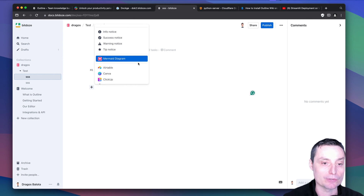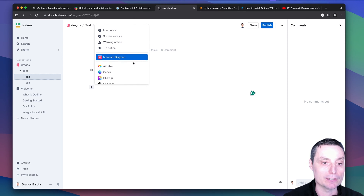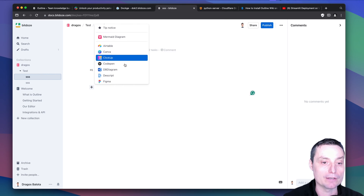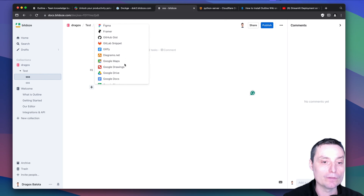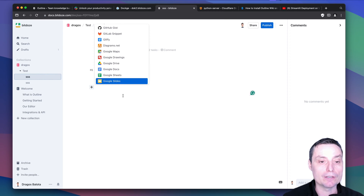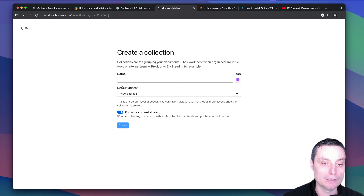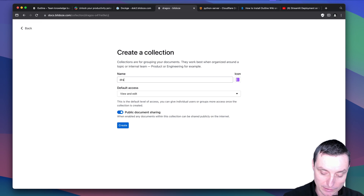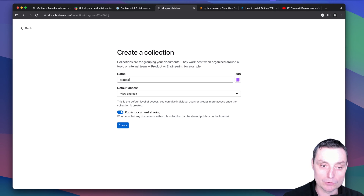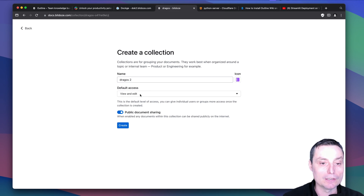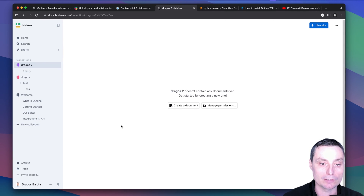You have integrations here with Airtable, Canva, CodePen, Figma, and so on. You also have the option to create collections. You can add new collections and set the default access, choose your icon, and create the collection like this.